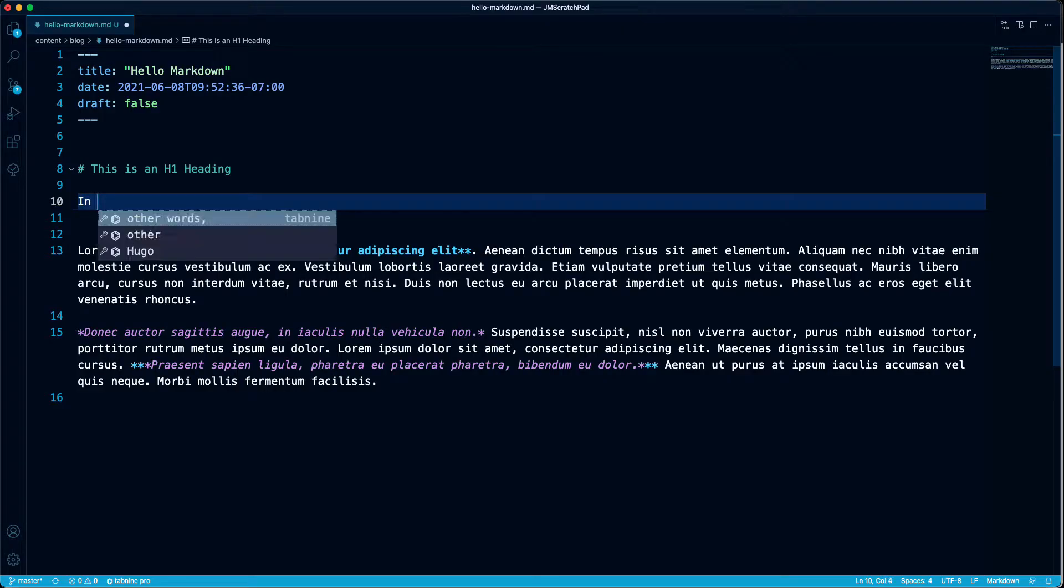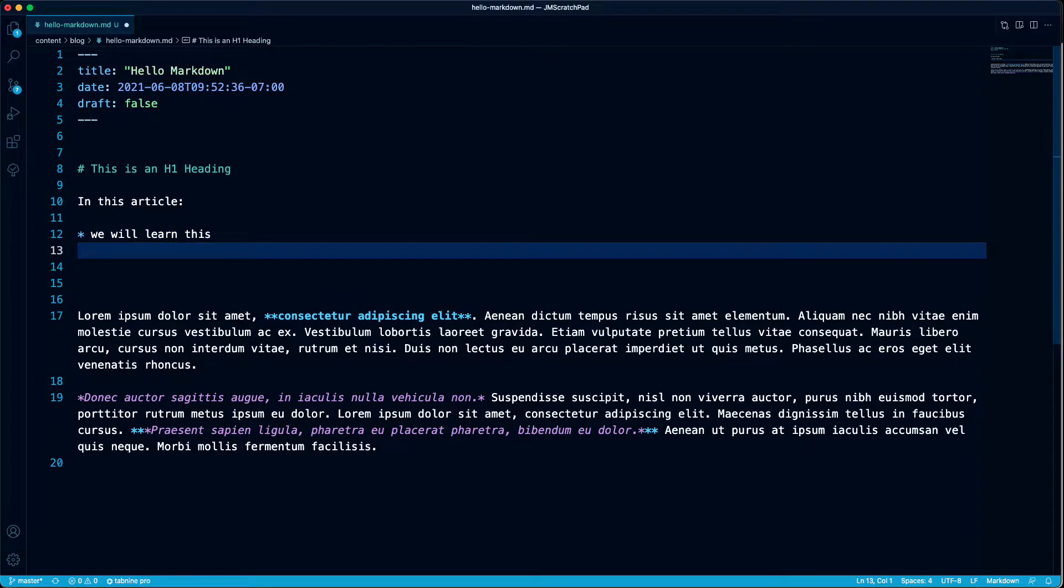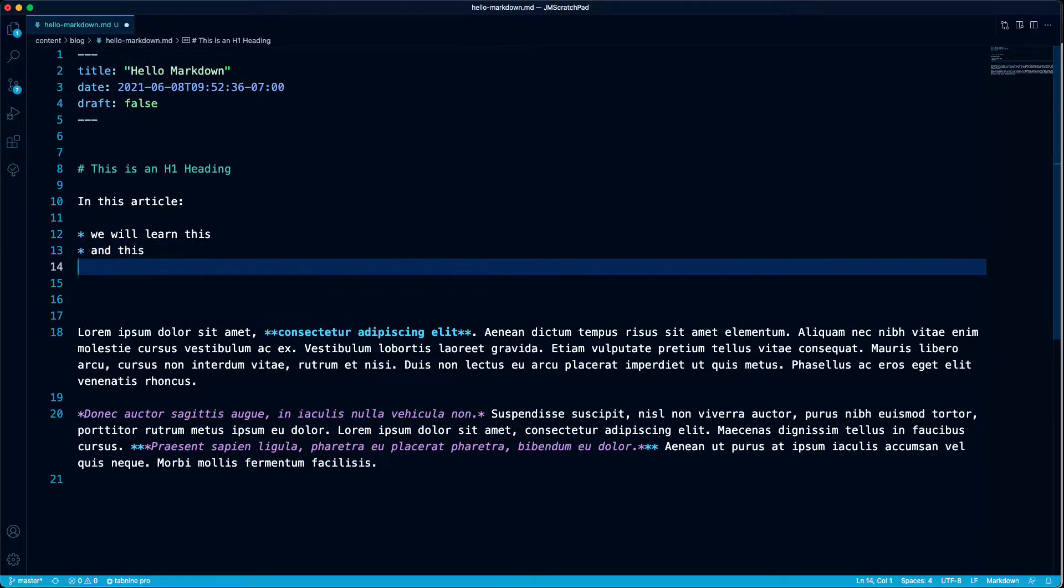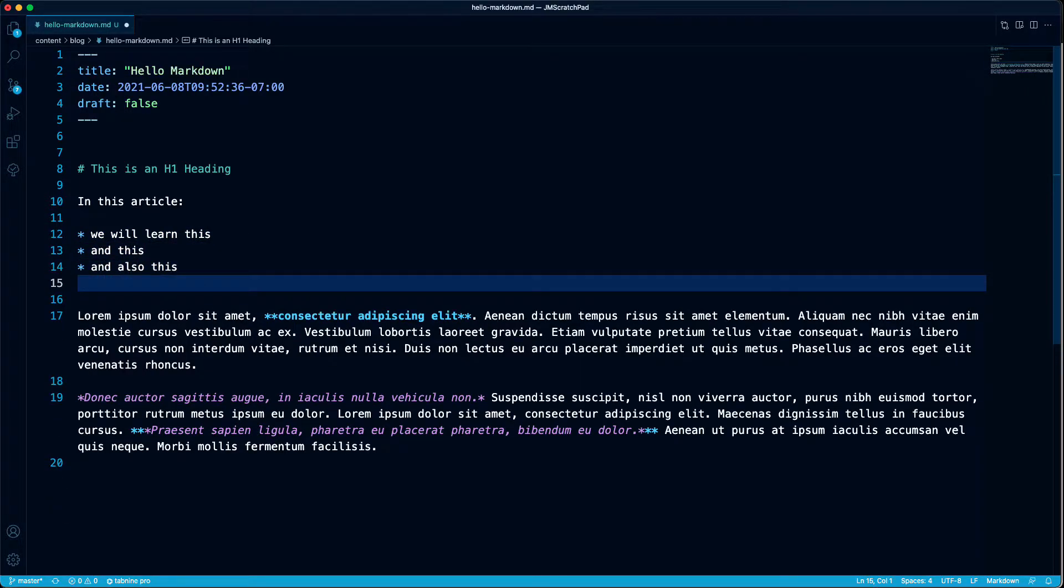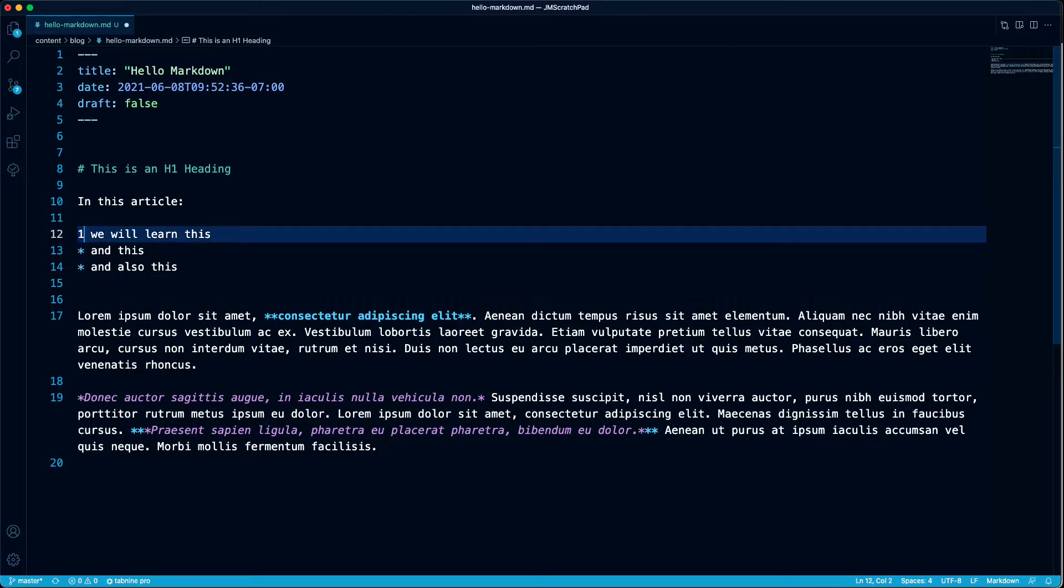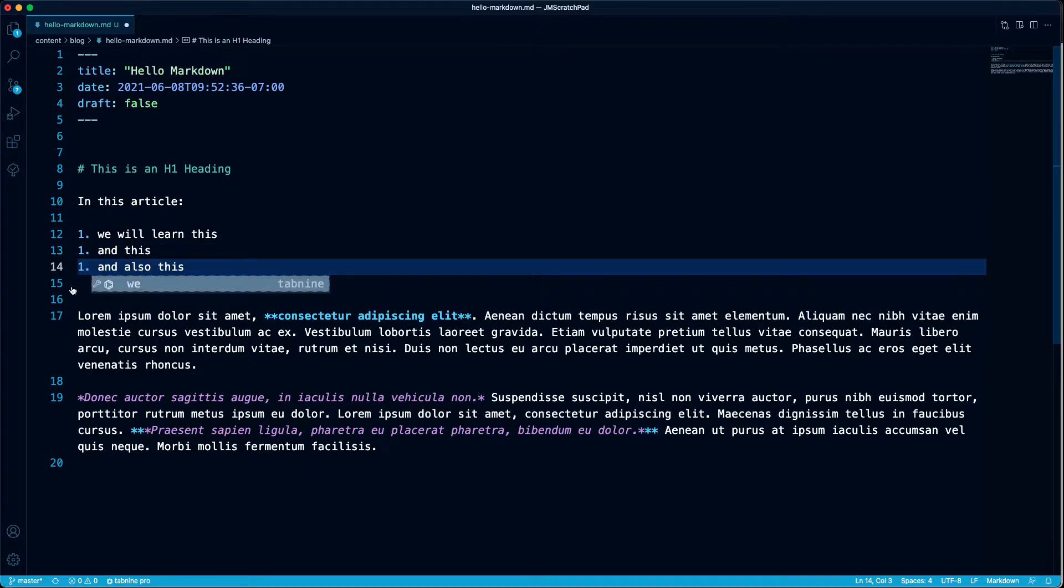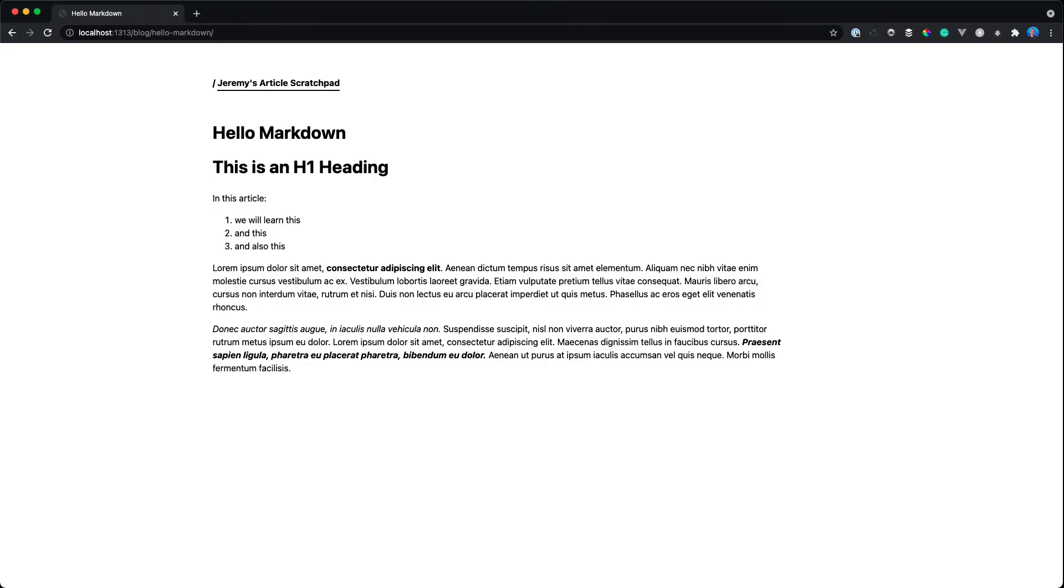So let's make a list in Markdown. We just drop some asterisks in front of each item in the list. And there's your unordered list. Now what if you want it ordered or numbered? You can just put the number one and a dot in front of each item and it will automatically number it.